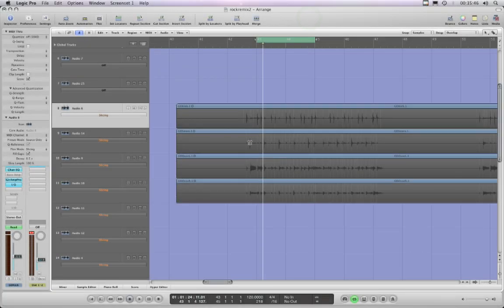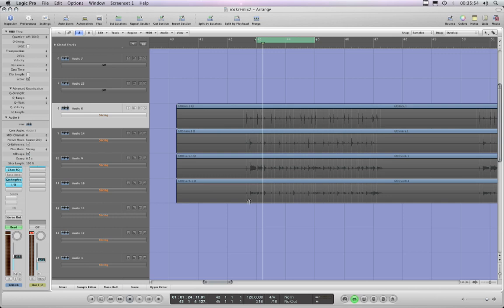Okay, the other thing you can do with Flex is like Beat Detective in Pro Tools. You can phase lock a whole load of tracks and then do your flex editing. In the case of Logic, it's called Flex editing across multiple tracks.